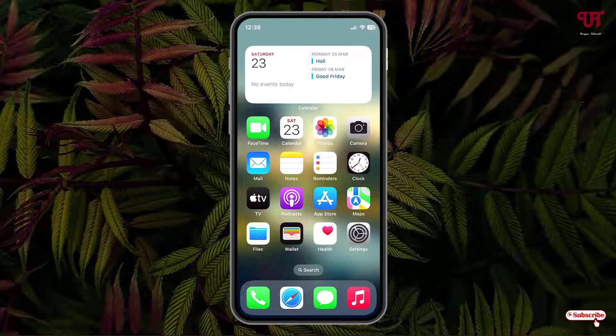The calendar widget has now been placed. On the left side it's showing today's date, and on the right side it's showing the upcoming events.